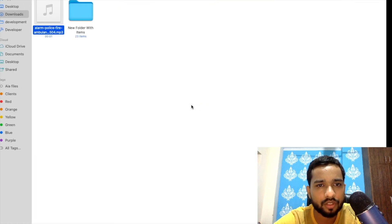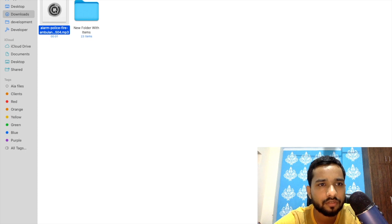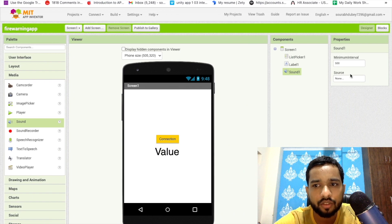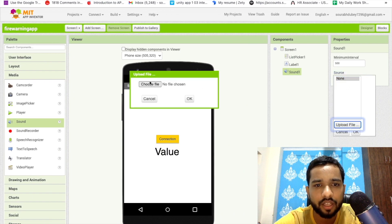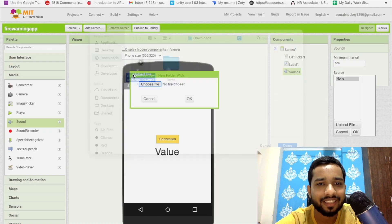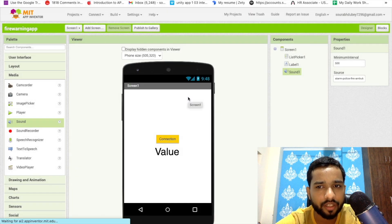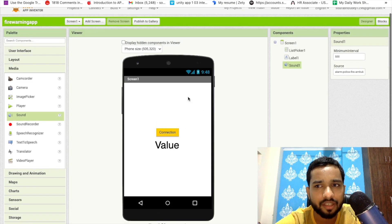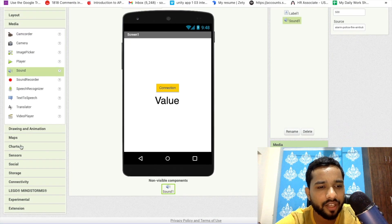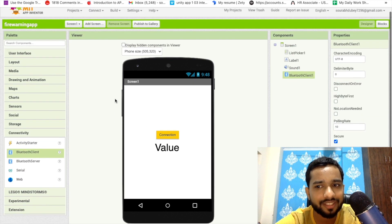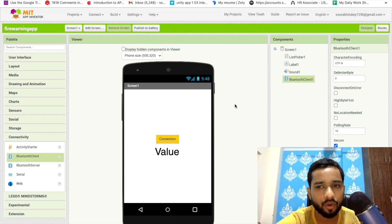You can download any alarm sound. I already have one — I'll drag and drop it, or click on 'Source File', then 'Upload File', choose the file and wait for it to upload. Now on the left side find the Bluetooth connectivity — we have to connect our app with Bluetooth. Drag and drop the Bluetooth Client. That's our overall app design. Now let's go to the Blocks.